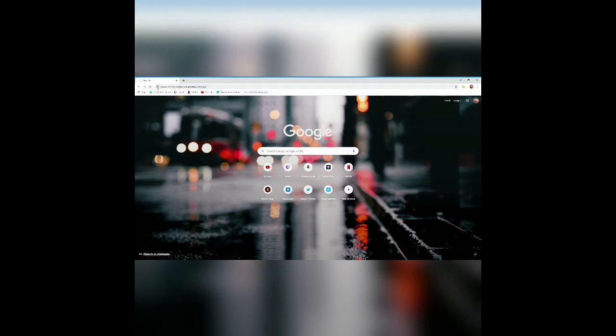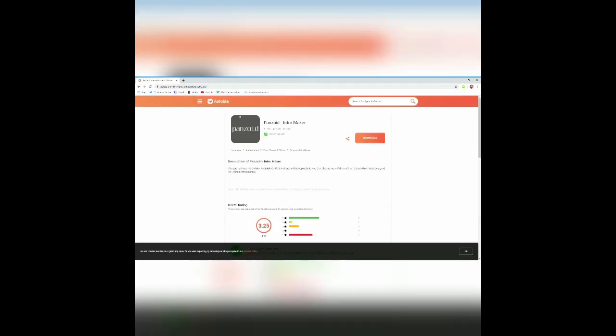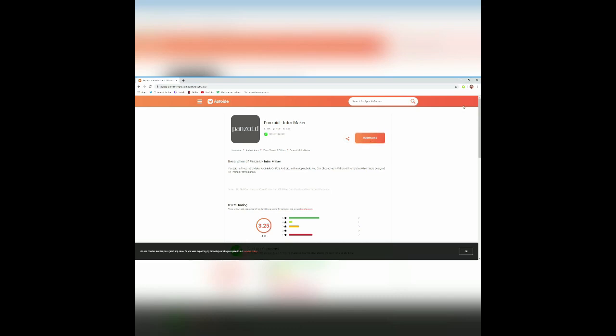You want to enter and it will take you to this website where you get the Panzoid Intro Maker download button. You want to press download and then you will get it. So what I'm going to do is I'm going to get it on my phone now and then I'll show you guys it works and I'll see you guys in a second.